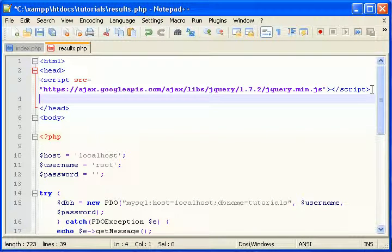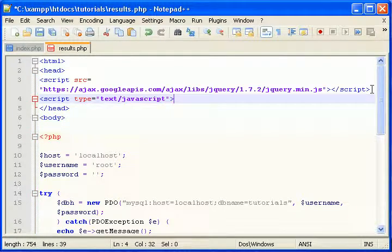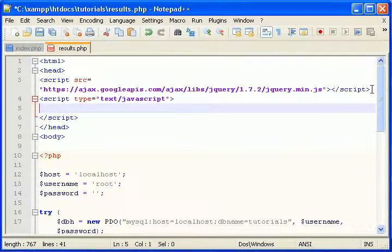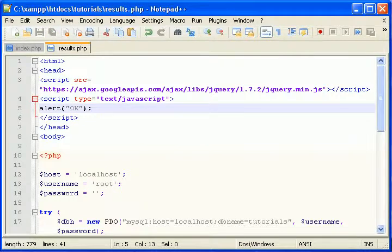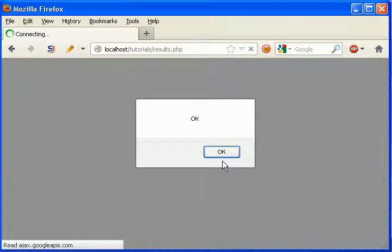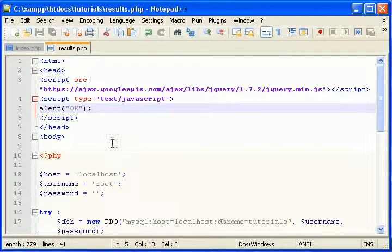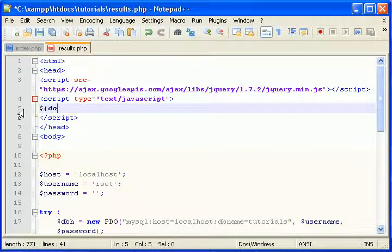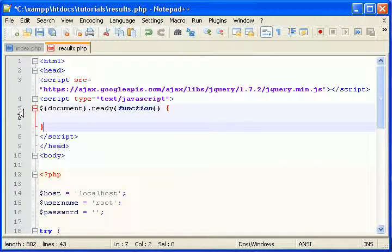Let's create some space to write some JavaScript code. Let's just see if everything's working — this should alert. So the first thing, let's declare the document ready function. Everything will run inside here.